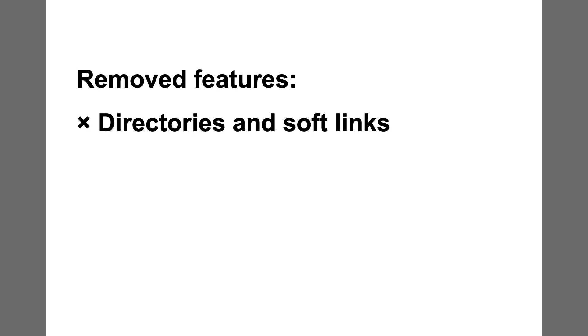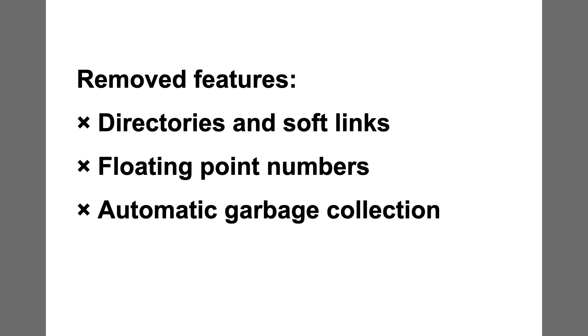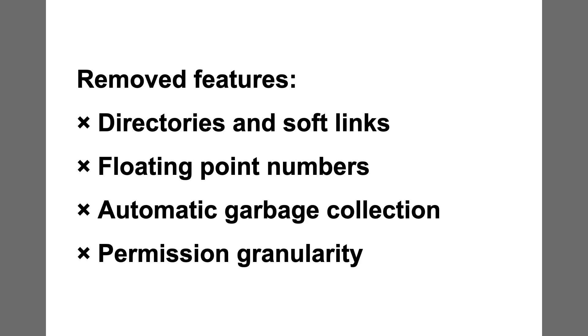However, I simplified many aspects of the design. In the file system, I dropped support for directories and softlinks. In the bytecode, I dropped support for floating-point numbers and 64-bit integers. In the memory model, I dropped support for automatic garbage collection. And in the permission system, I dropped support for granularity beyond admin permission. While I knew I would miss these features, I had to let them go in the interest of my project goals.